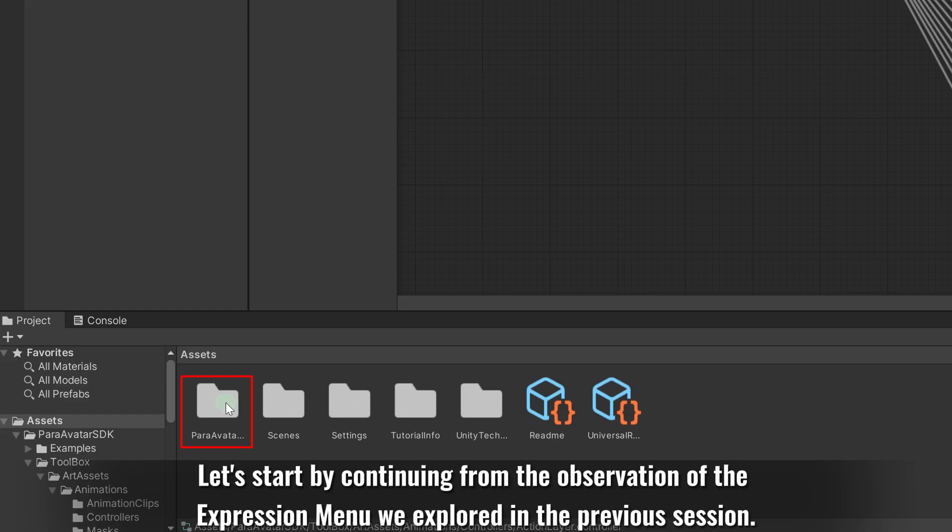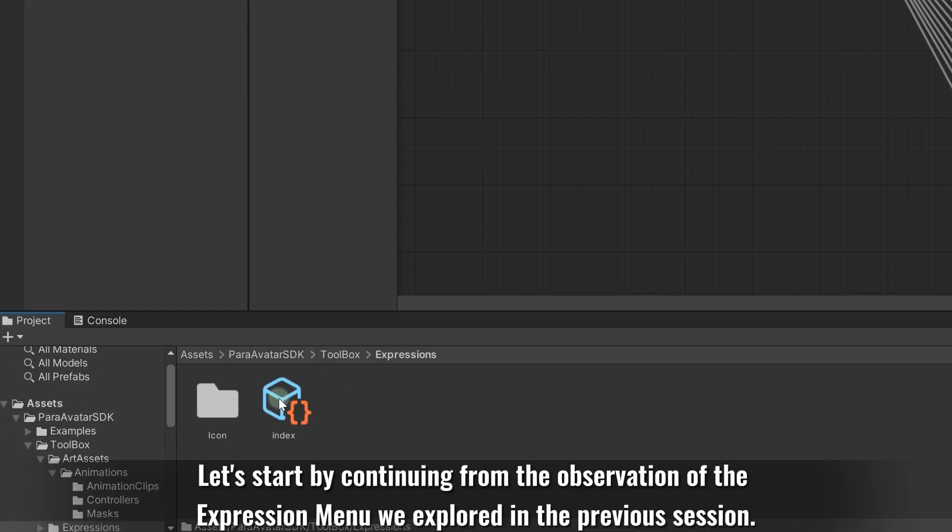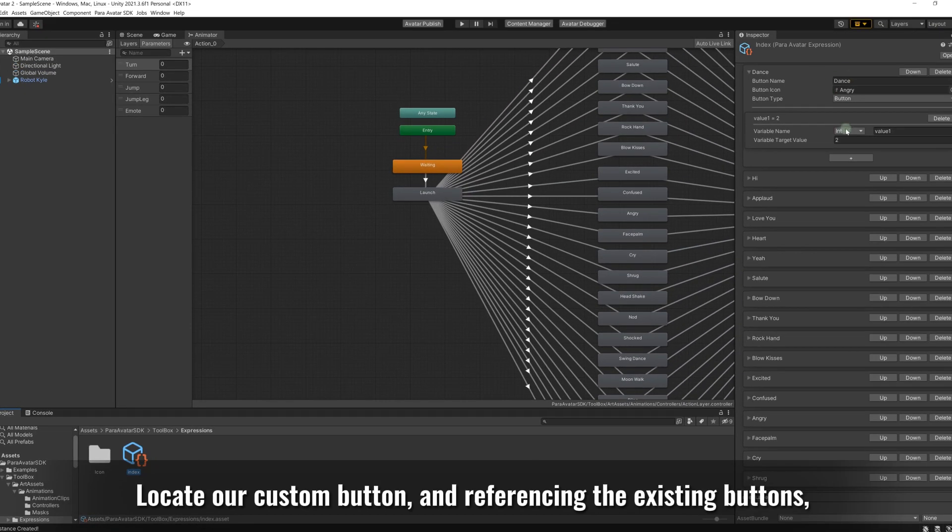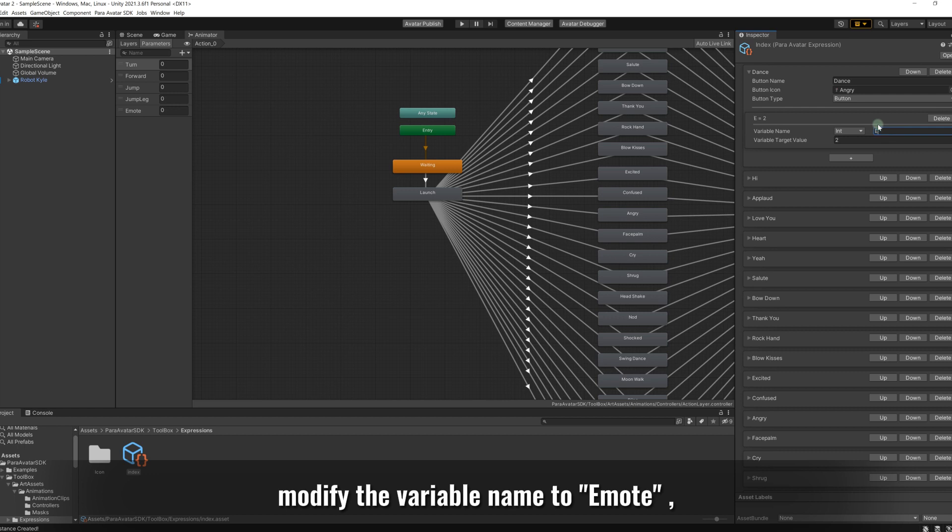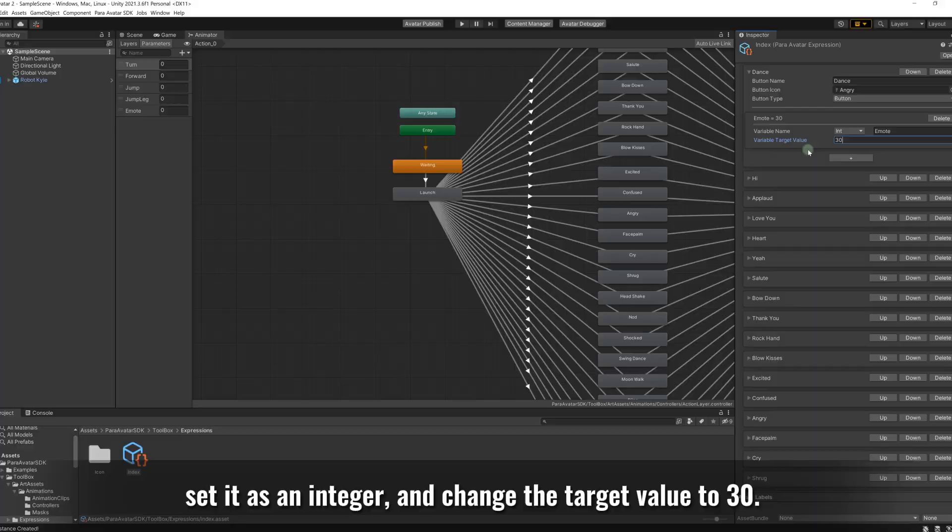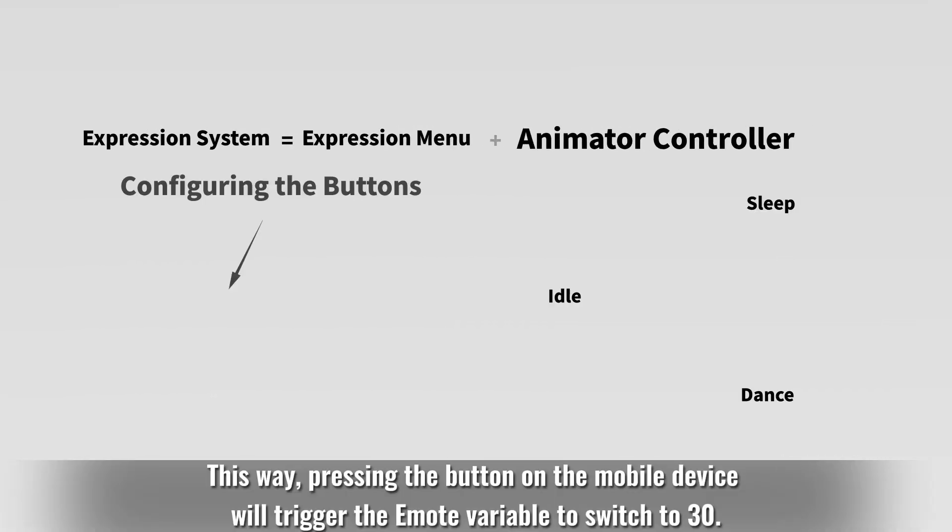Let's start by continuing from the observation of the expression menu we explored in the previous session. Locate our custom button and referencing the existing buttons, modify the variable name to emote, set it as an integer, and change the target value to 30. This way, pressing the button on the mobile device will trigger the emote variable to switch to 30.